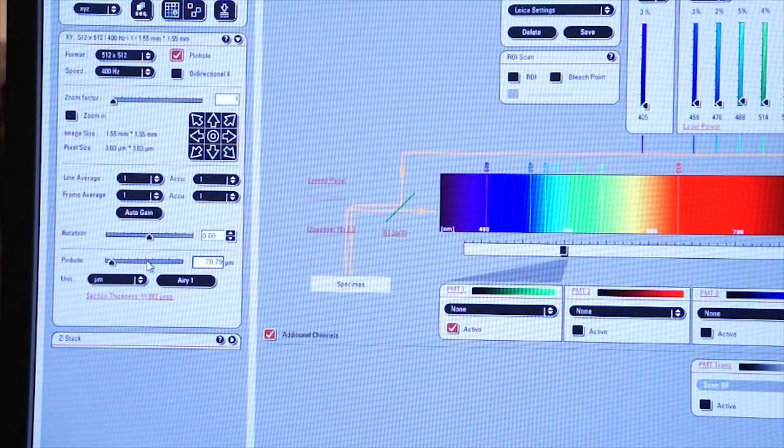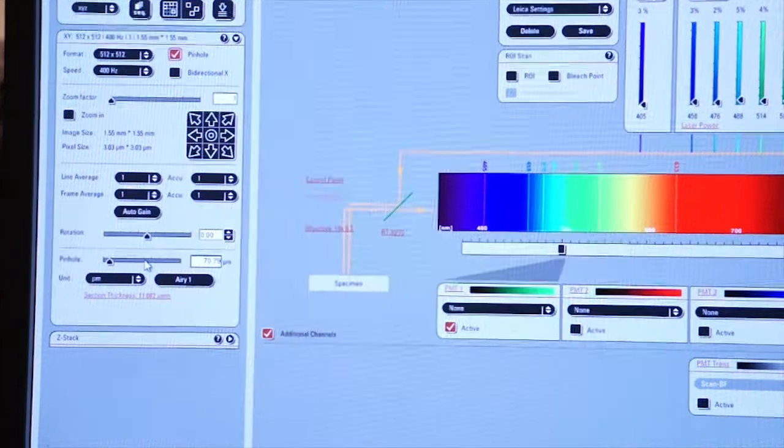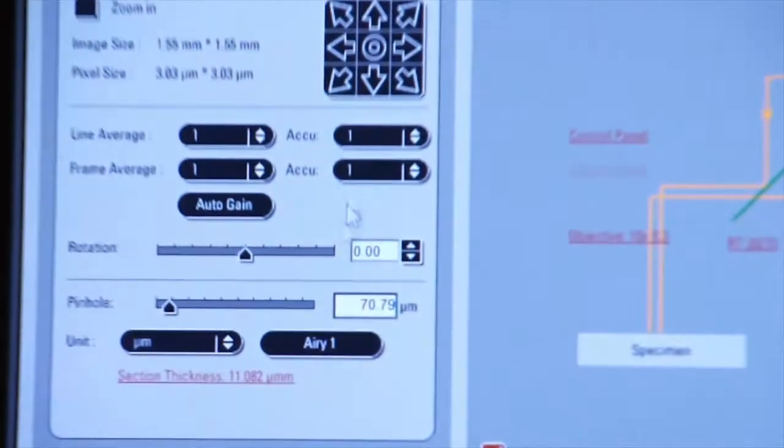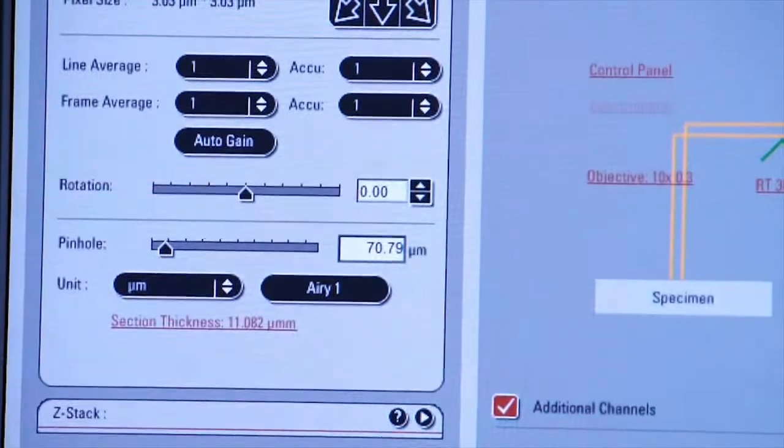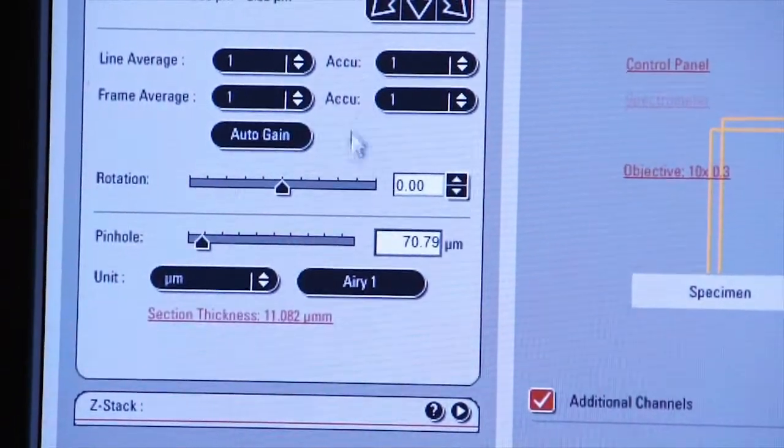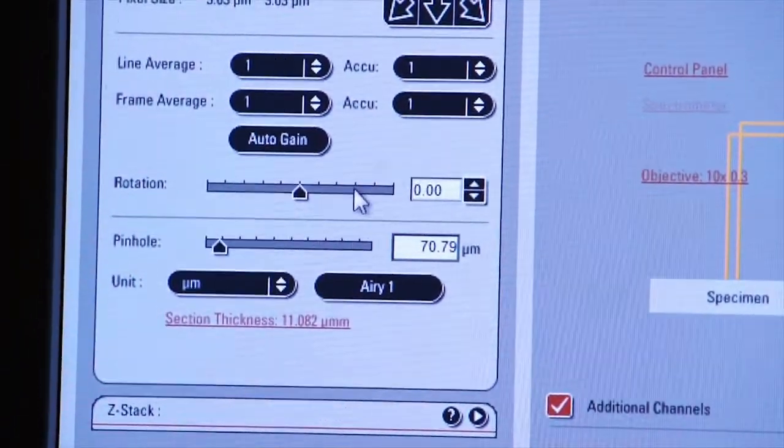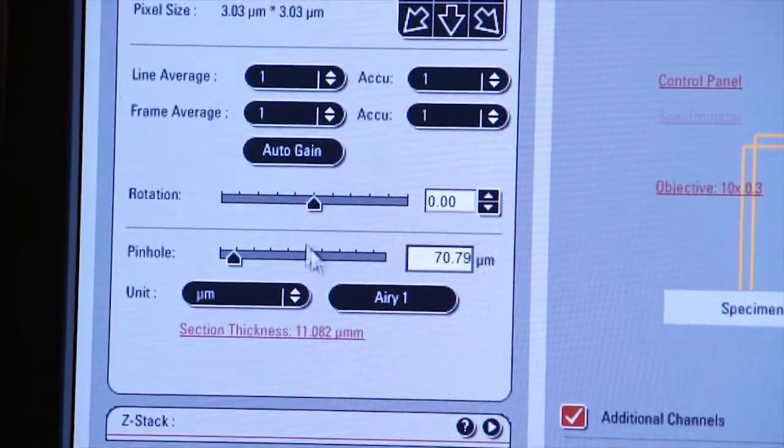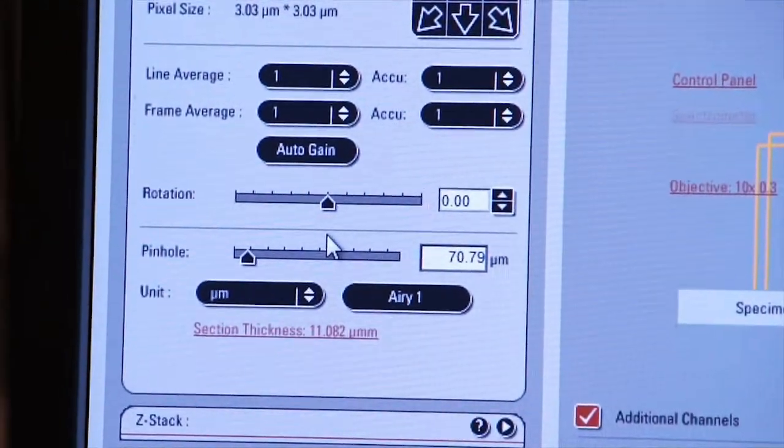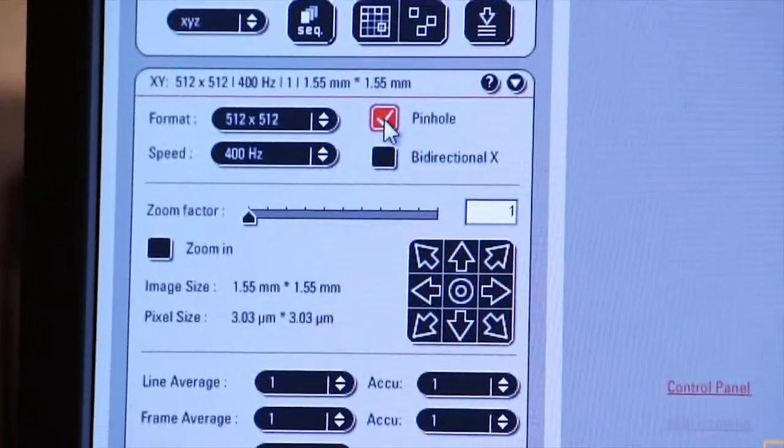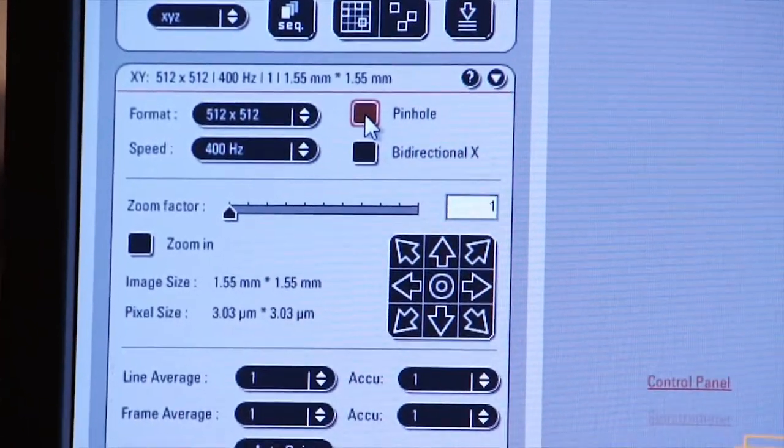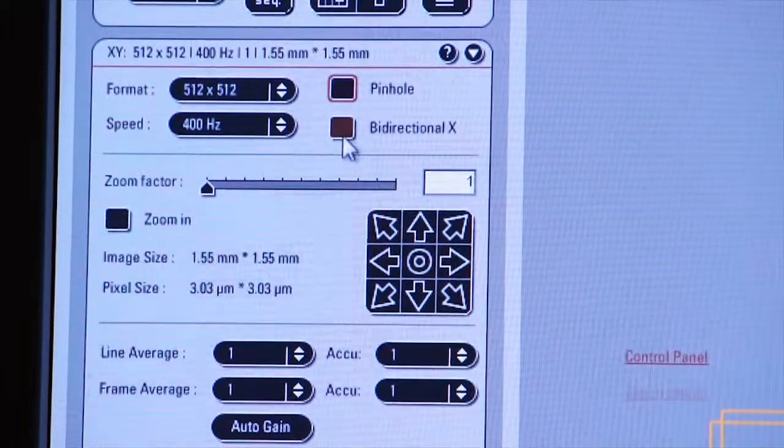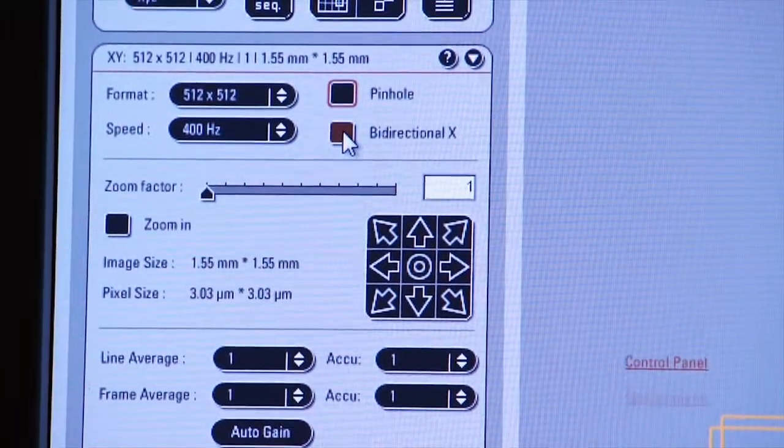Generally, the pinhole is set by the software, but as you see, you can click on pinhole, and then it will allow you to change the size of the pinhole. We'll discuss more about this later. For now, let's leave it unchecked. The other box that you can check here is called bi-directional X.